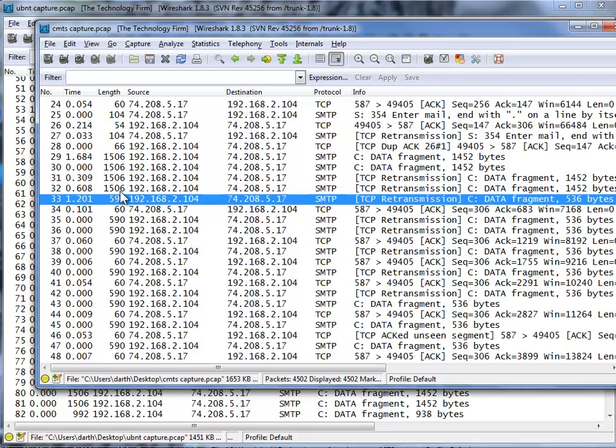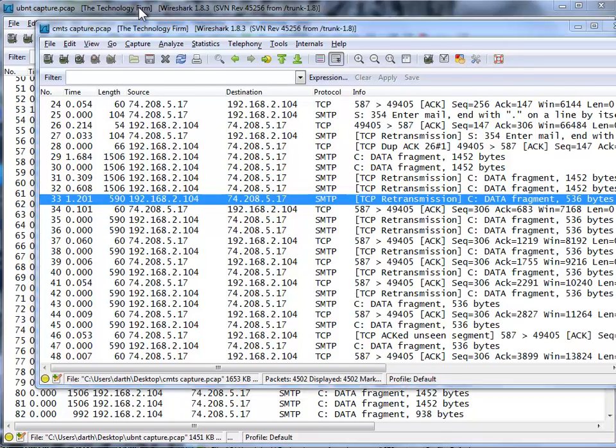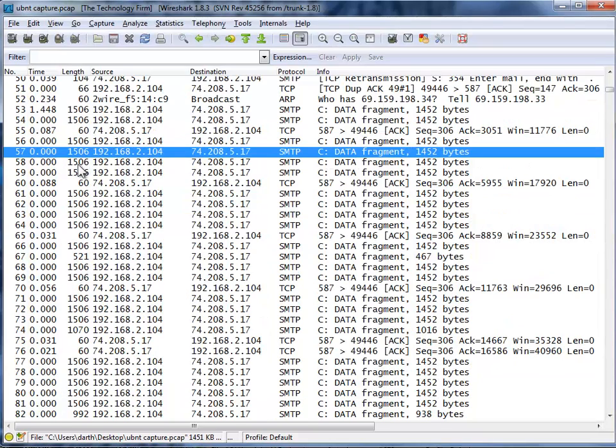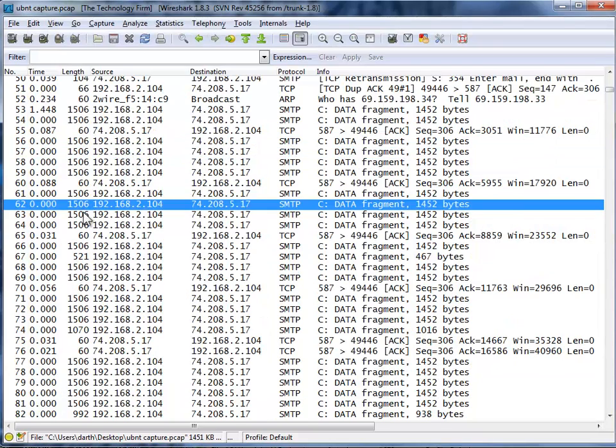Now fortunately this customer had a second DSL line to the exact same carrier but just a physically different modem and circuit. That's what I used as a comparison, and we can see the big packets are going through no problem.